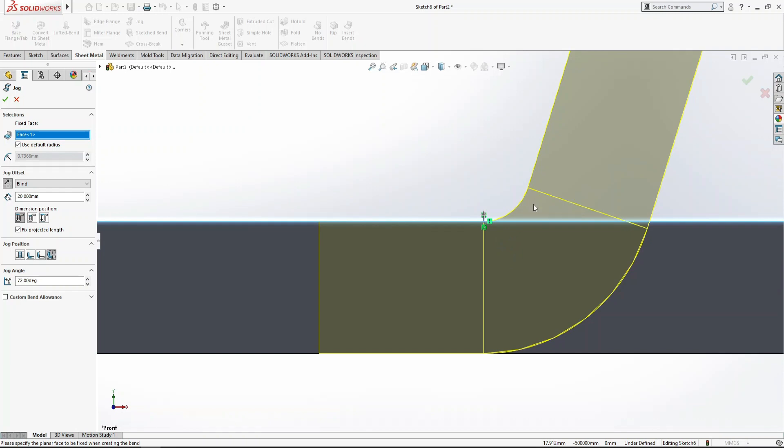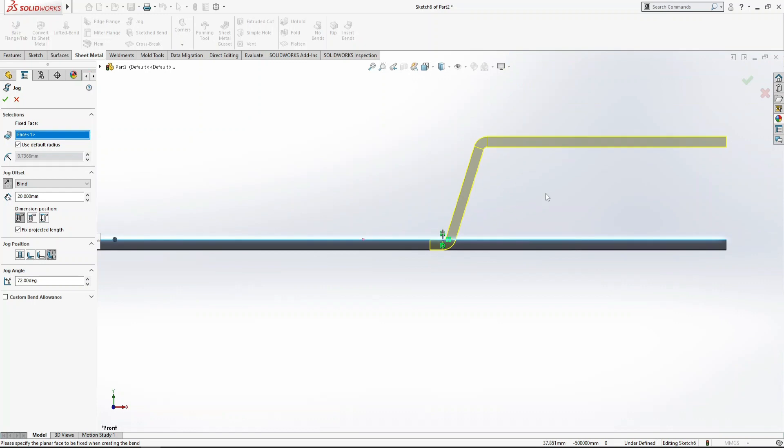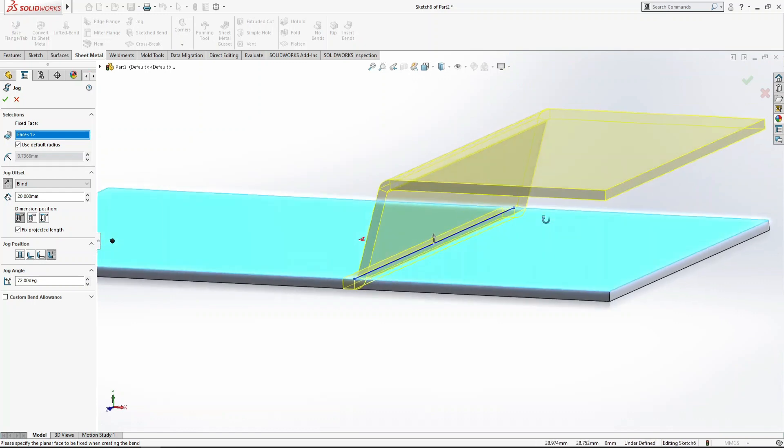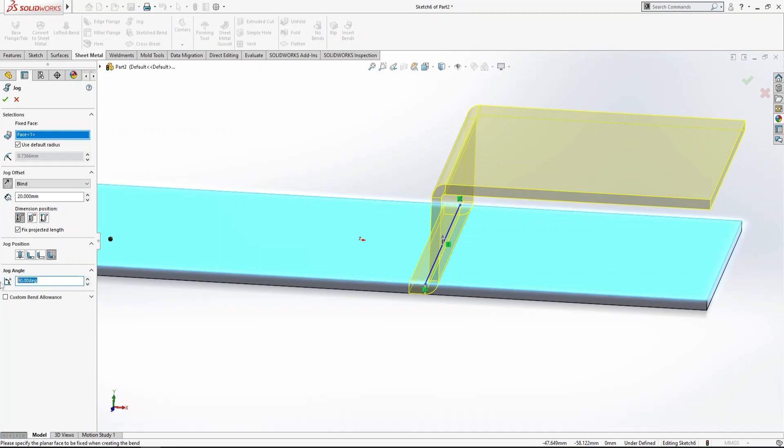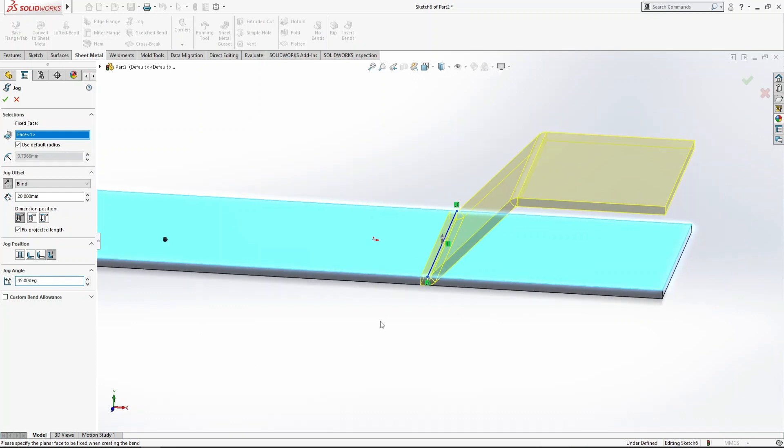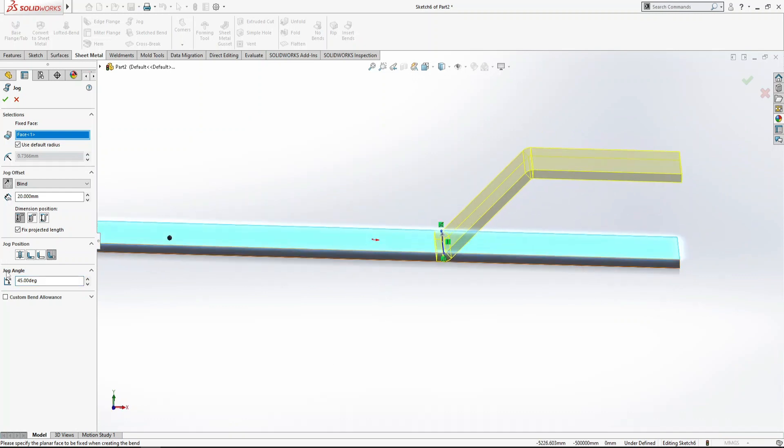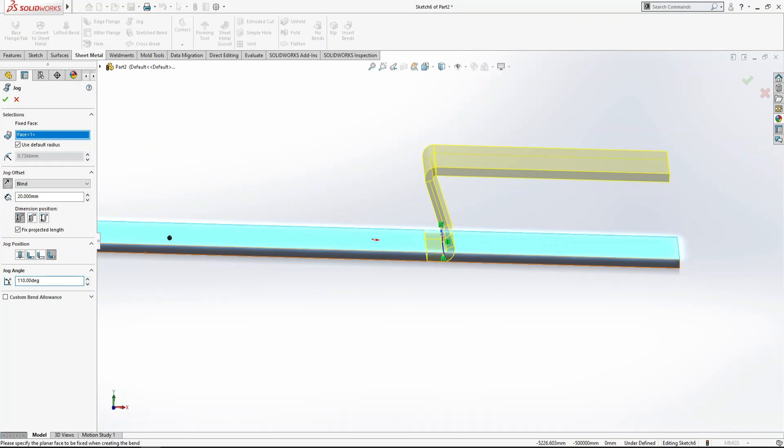Next and one of the most important is jog angle. If I set it to 90 degrees, it becomes perpendicular. I can reduce it to 45 degrees. If I want to increase it to 110 degrees or even 150 degrees, it's up to me how much I want to bend it.